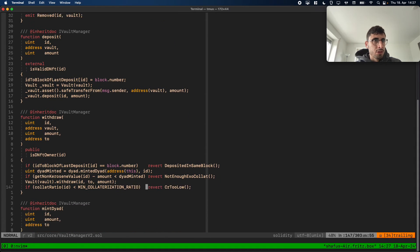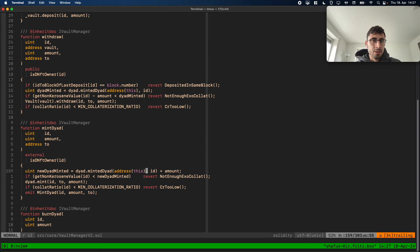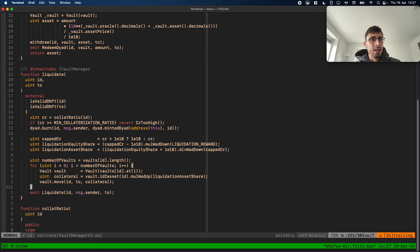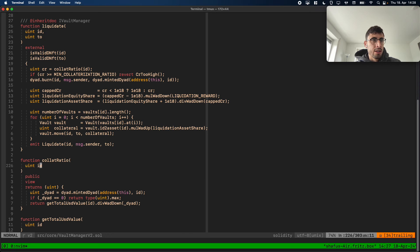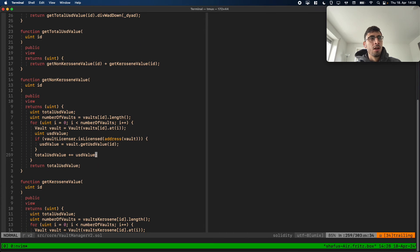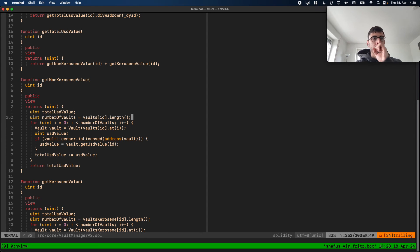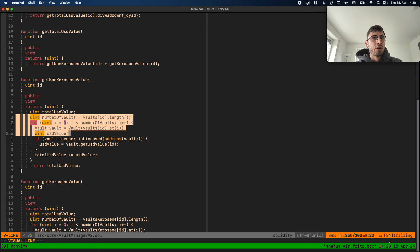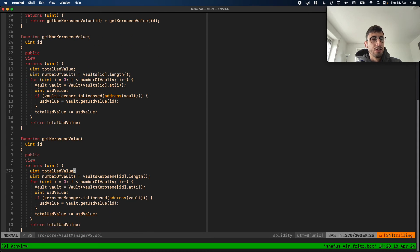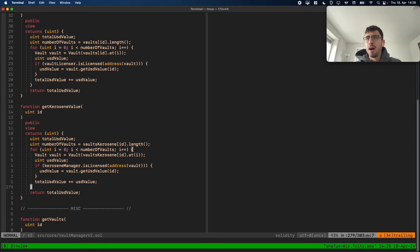The dNFT holder never interacts with the vault directly but always goes through the vault manager. We have a deposit function, a withdraw function to withdraw collateral, mint DYAD to mint new DYAD, burn DYAD, redeem DYAD against collateral, and a liquidate function. We have two functions to determine the USD value of a position: one for non-Kerosene vaults, iterating over all non-Kerosene vaults, and a Kerosene value function that does the same for Kerosene vaults.